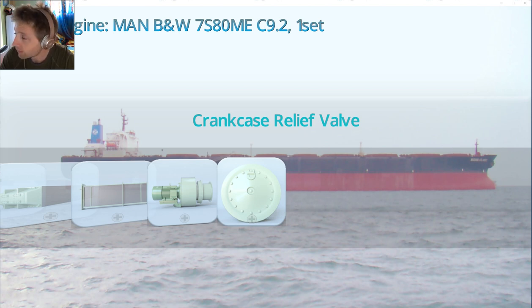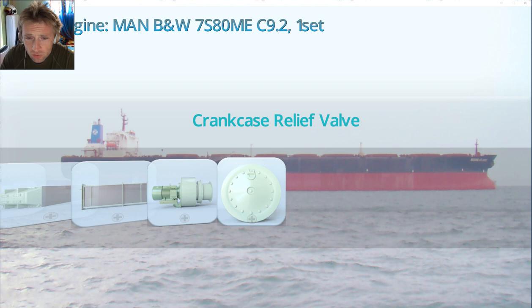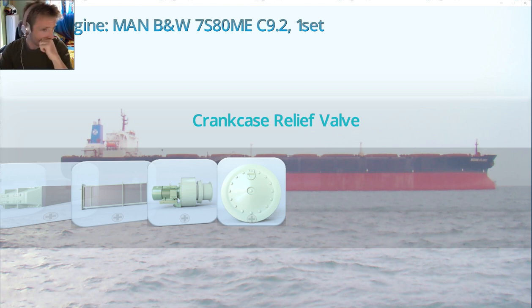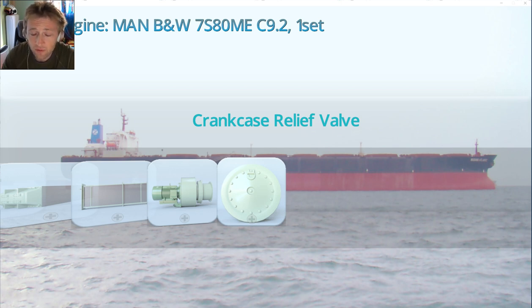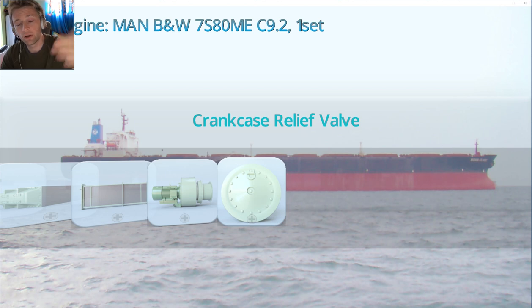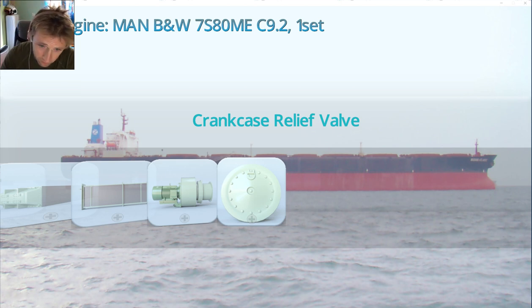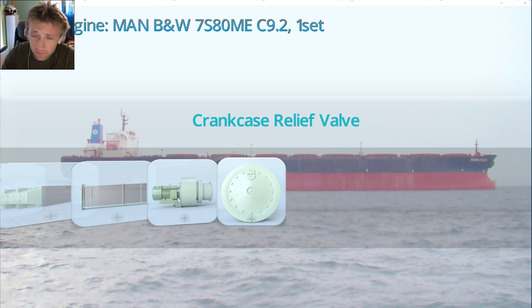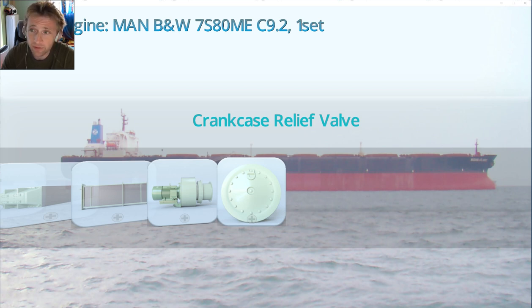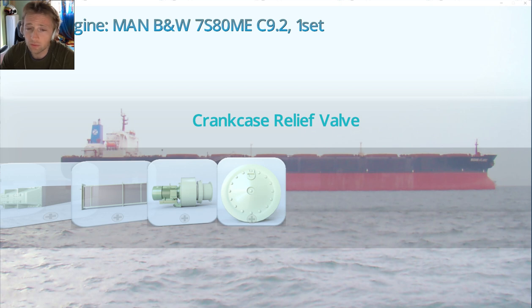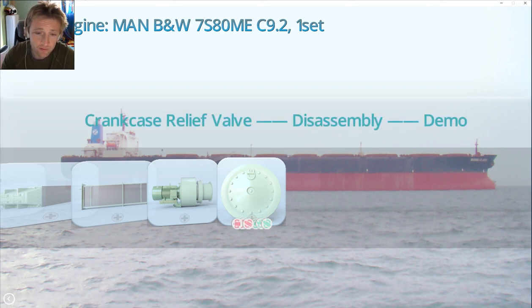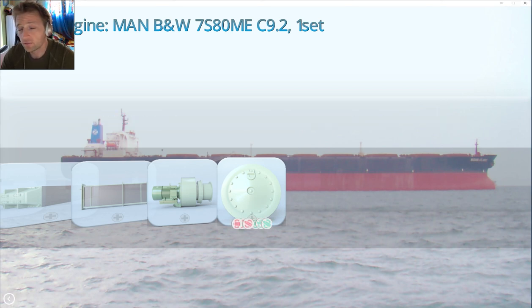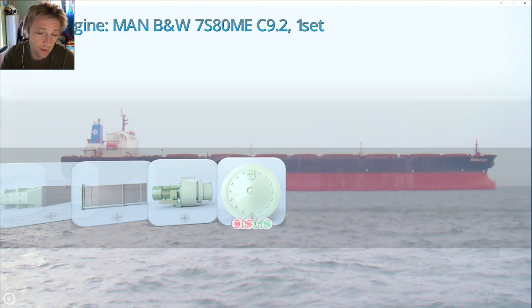this crank release valve will release the excess pressure created inside. So we will not have deformation of the engine structure and we will not have any kind of doors flying from one place to another. That's why we need to verify that these crankcase relief valves are in operational condition. Let's take a quick and close view of the demonstration.